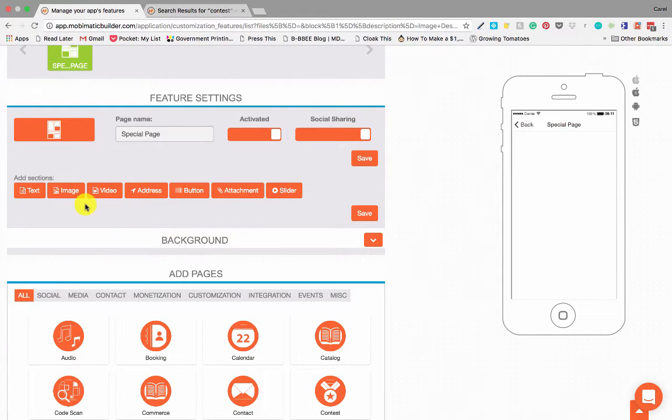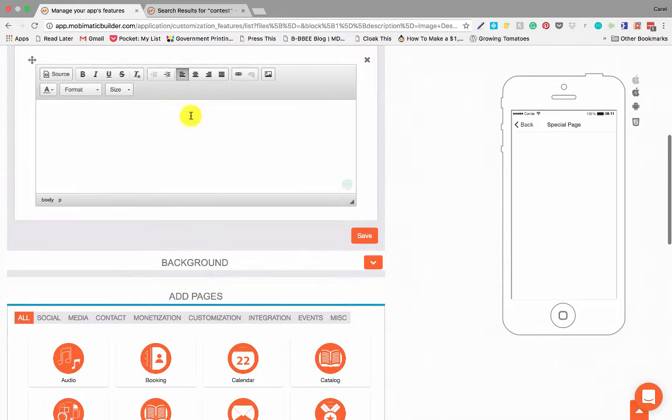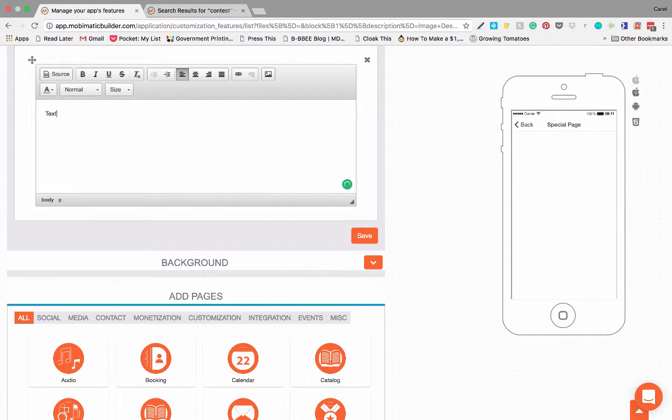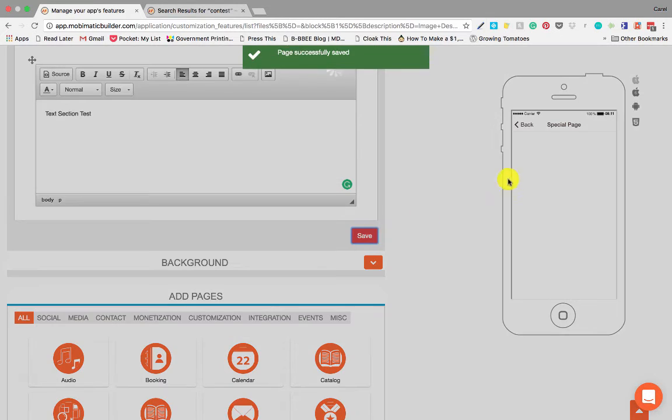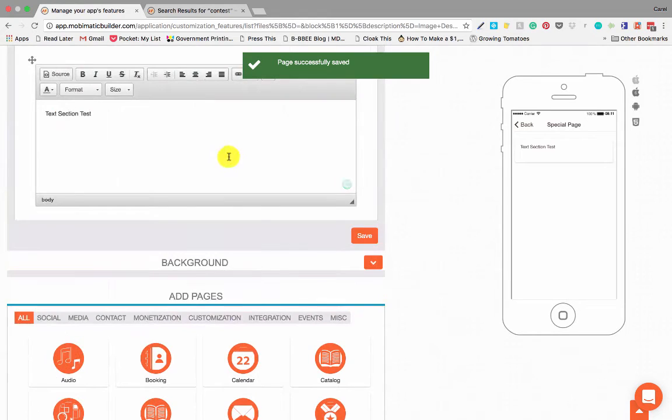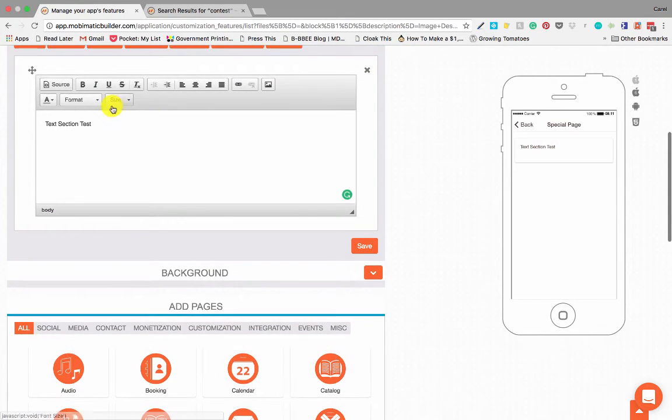There's text where you can add a text section, and it will pop up over there. The text section is fully customizable with a text editor where you can choose font sizes, colors...